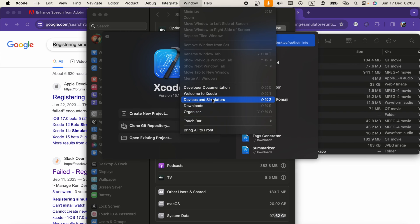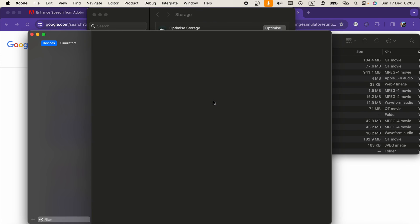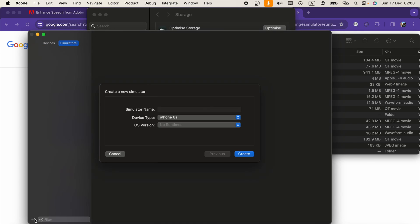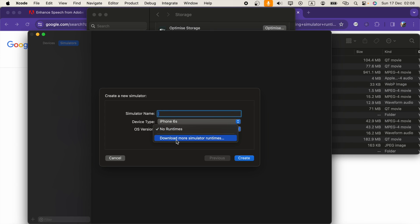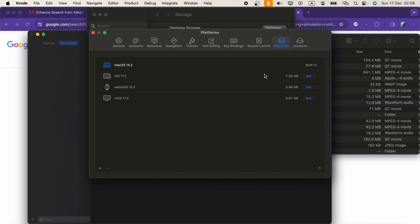Without opening a project, go to Devices and Simulators and click Simulators. Click Add. Now you will select OS version, click Download More Simulator Runtimes. You can click this Get button to download it.